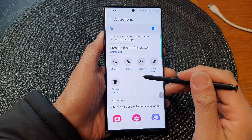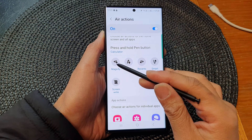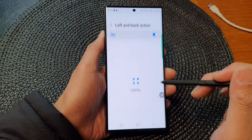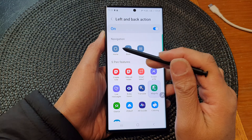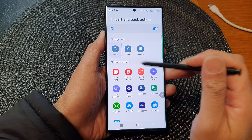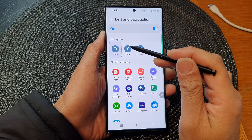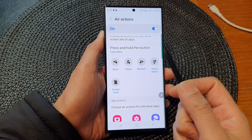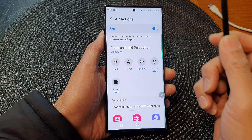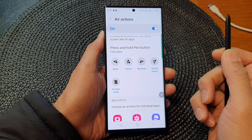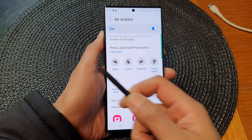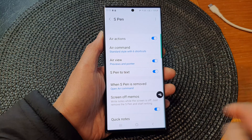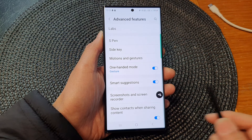To change the action for one of these gestures, you can tap on it. For example, I'll choose Back. So now if I press this button and go from right to left and back to right, it will go back. And you can see it will go back to the previous screen.